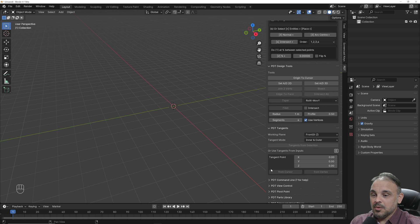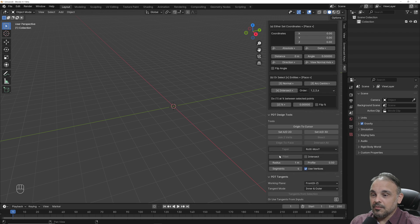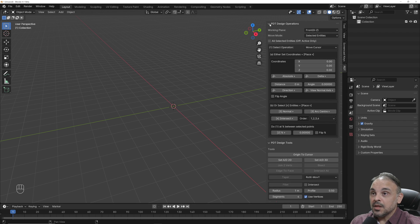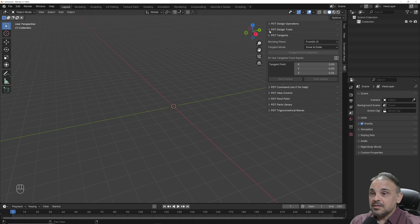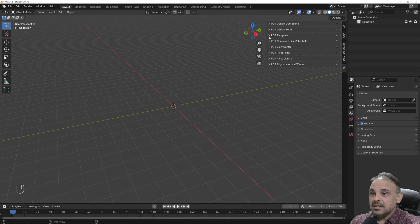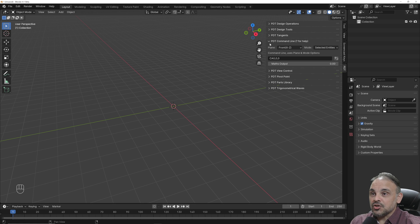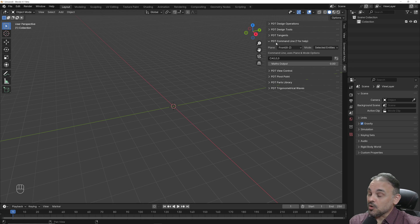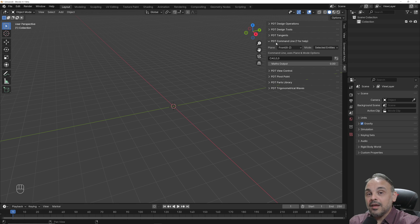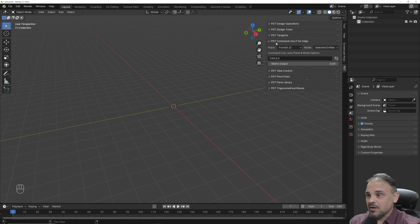there are an incredible array of tools. To use polar coordinates here in PDT, we'll be using this section here called PDT command line, which works in a similar way to what we have in CAD software.